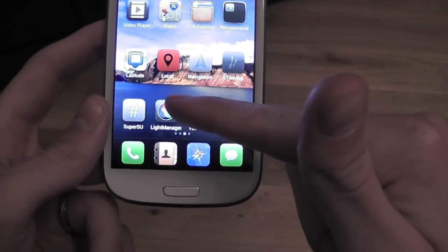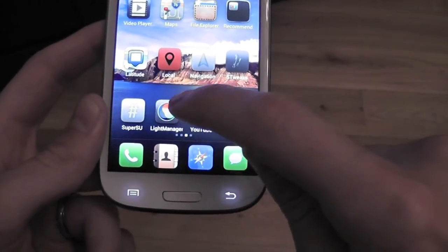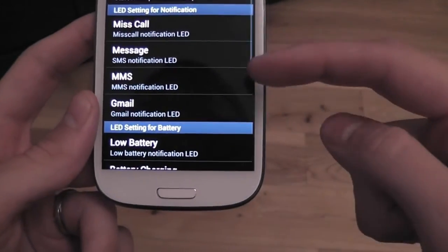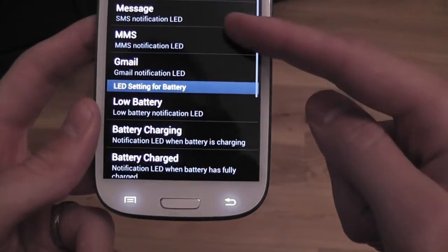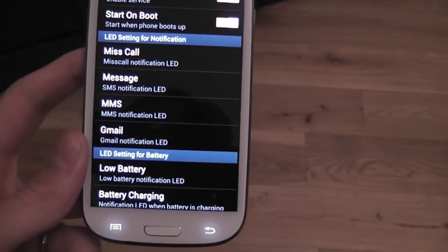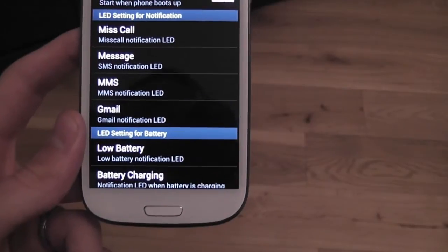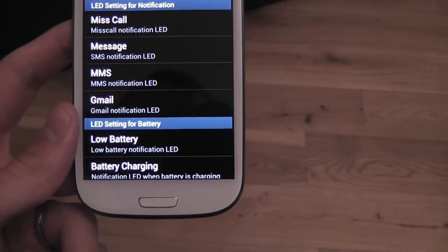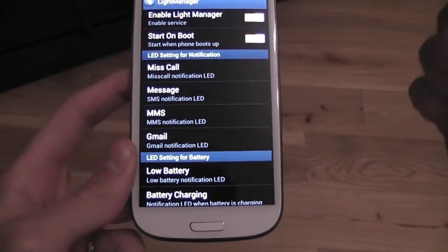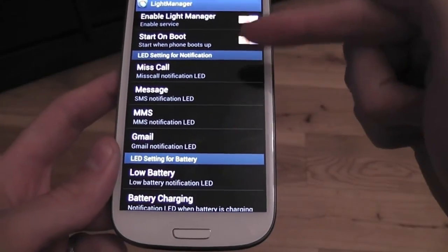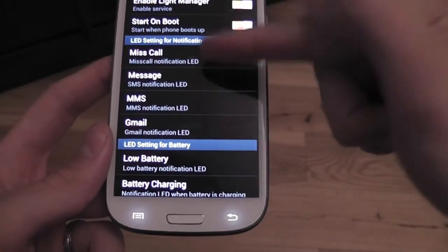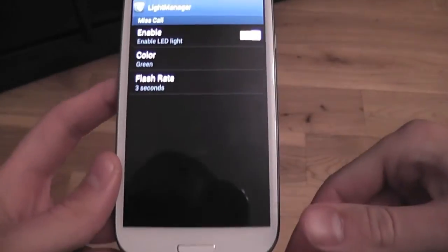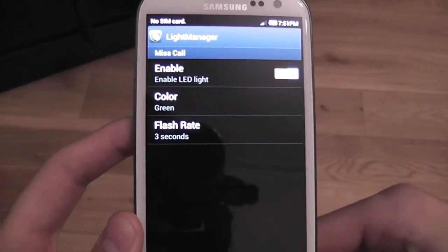Another thing built into this ROM is Light Manager. You can set different color LED. I know a lot of people have been downloading Light Flow up from the market and having a lot of trouble getting it to work on any other ROM. I said to get the Light Manager built in where you can set different color LEDs for everything you can think of.